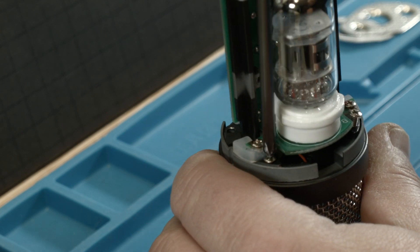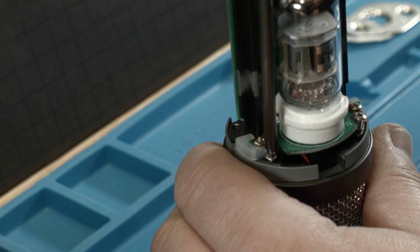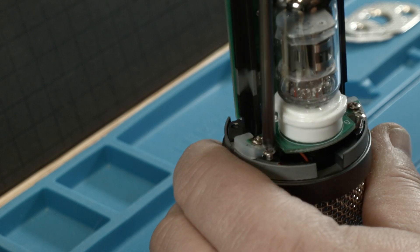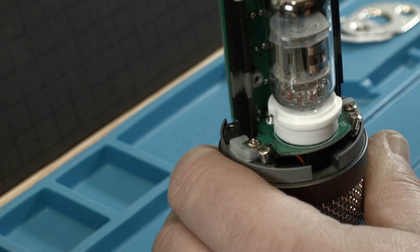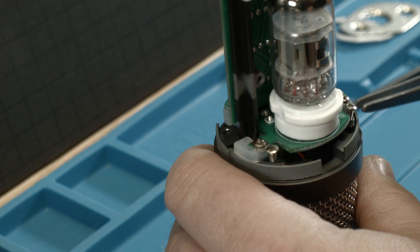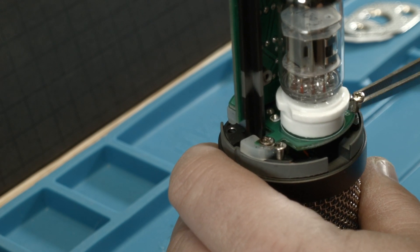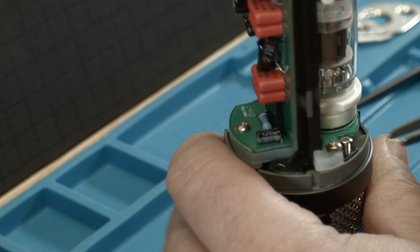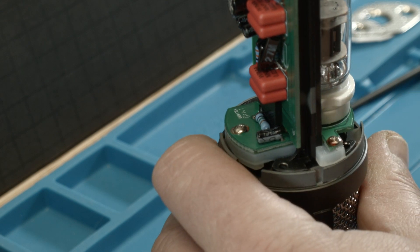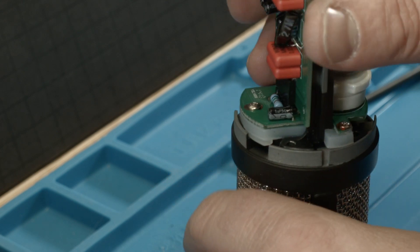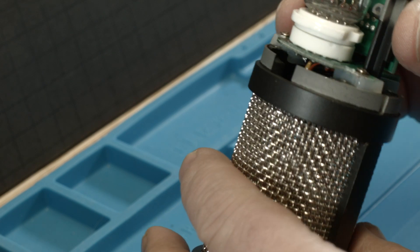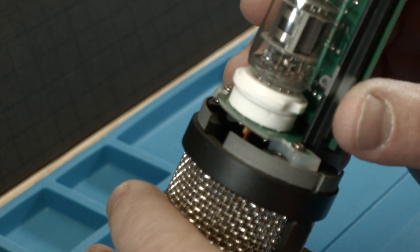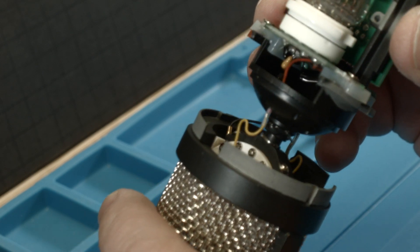I use tweezers to remove the screws, and then we can pull this out. Careful, there we go.